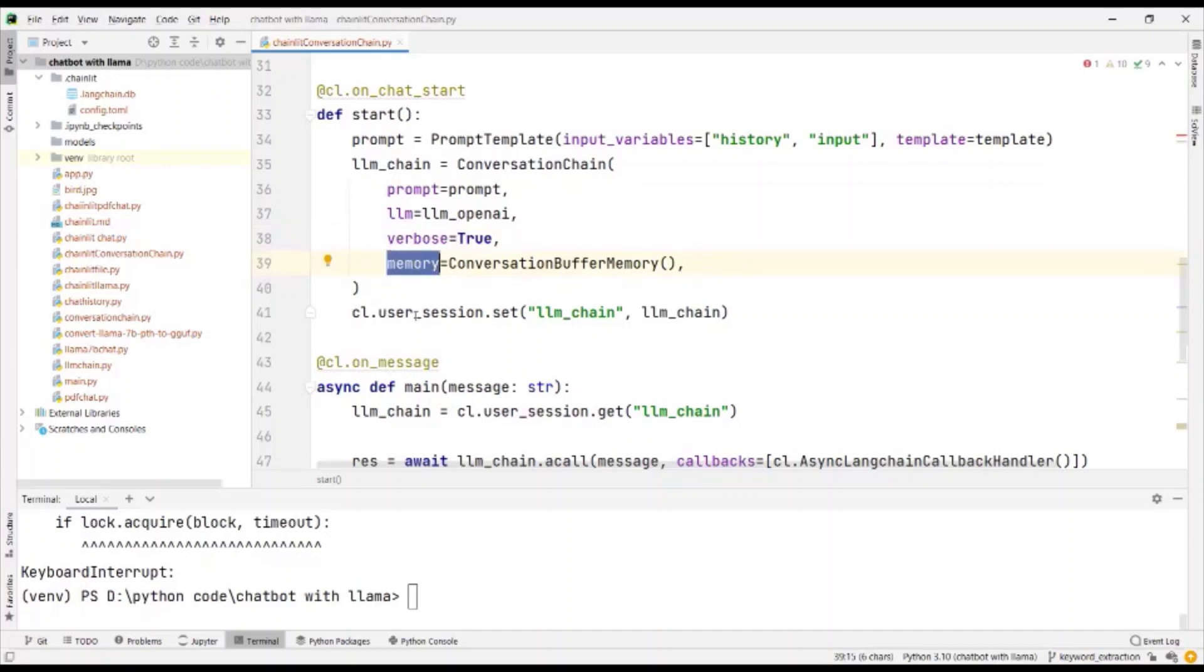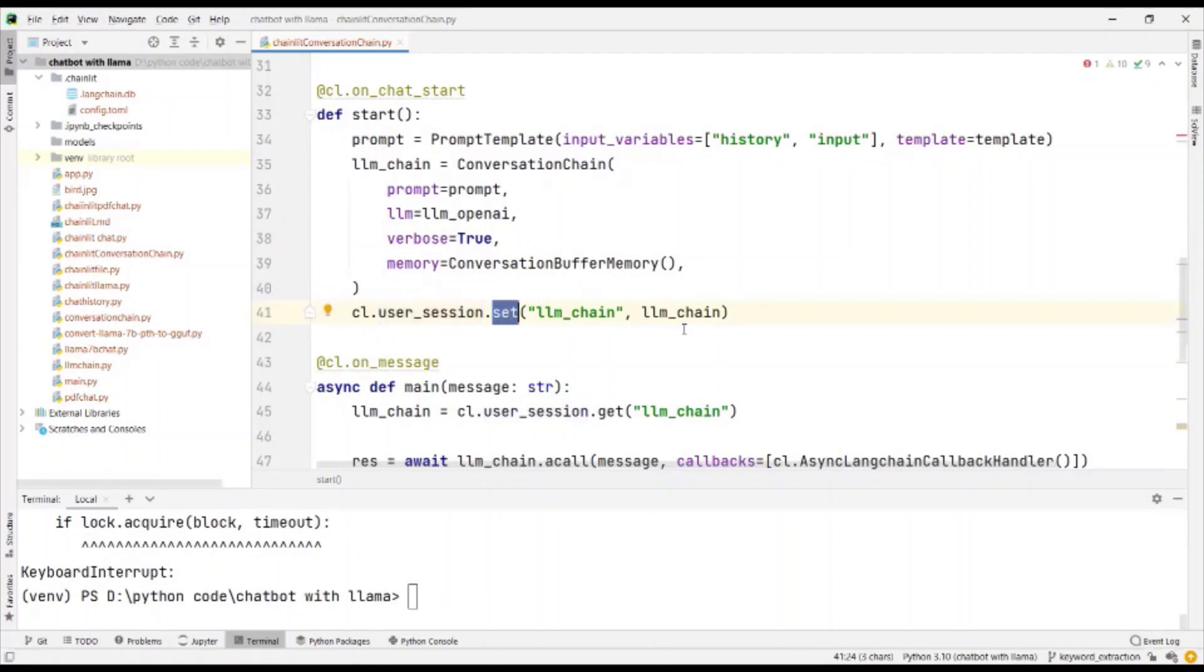Then finally, we set the user session with the chain that is to be considered.